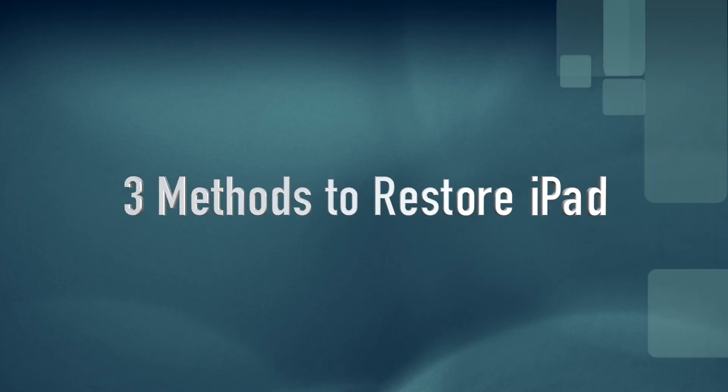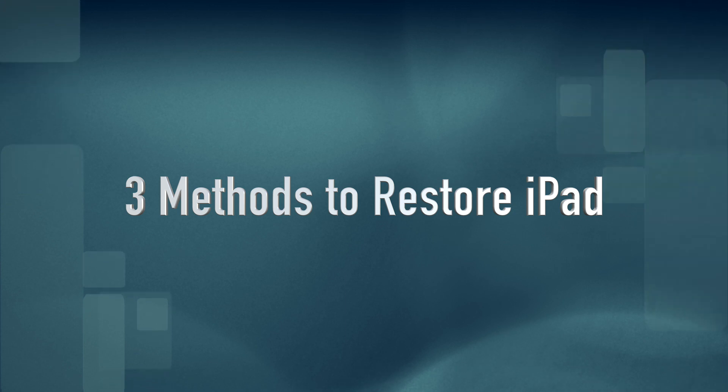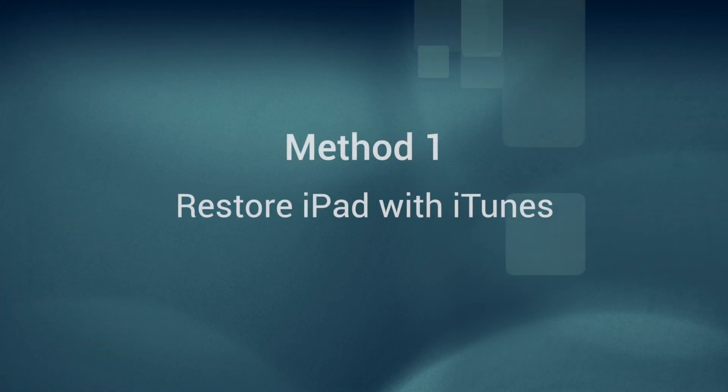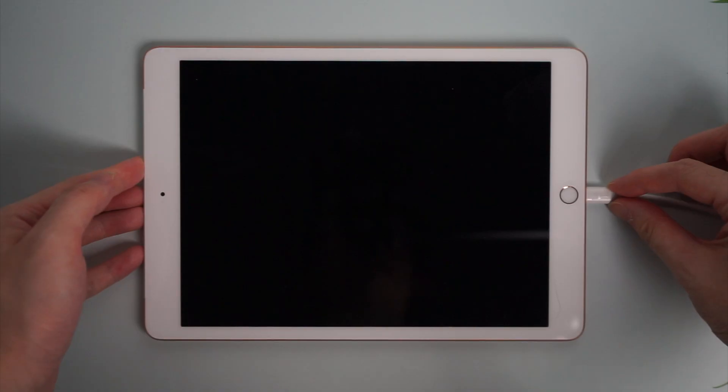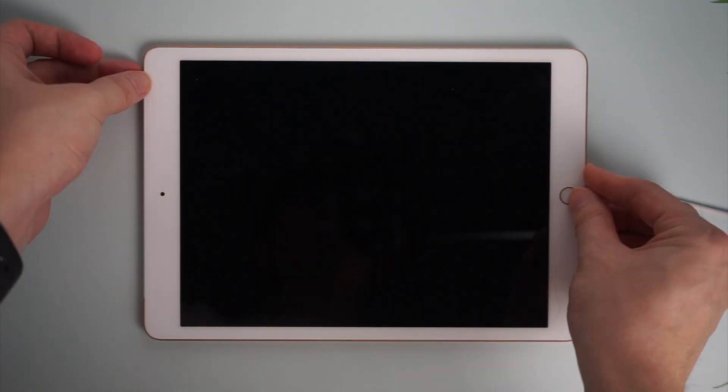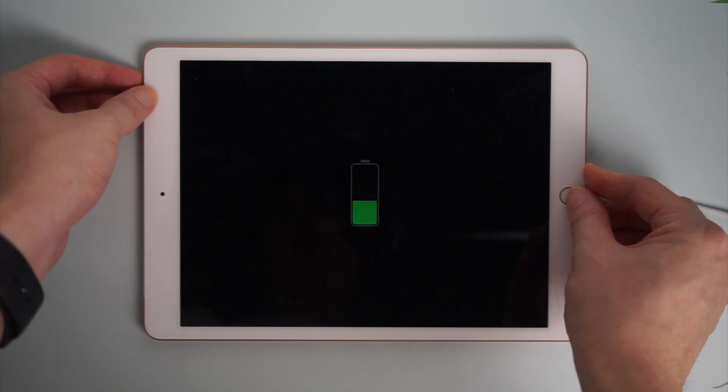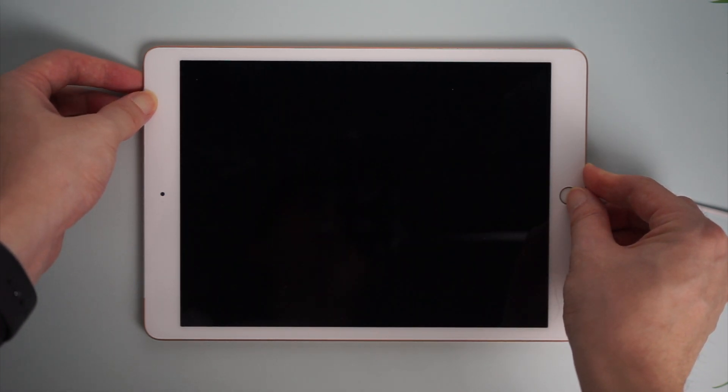Today we're going to show you three methods to restore your iPad. Method one: restore your iPad through iTunes. First, connect your iPad to your computer, turn off your iPad, and you need to put your iPad into recovery mode.